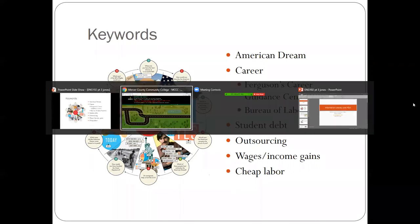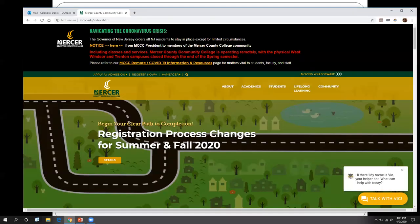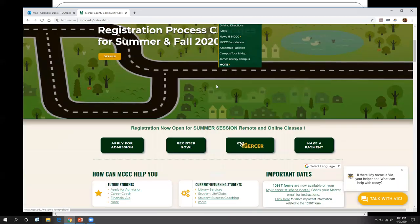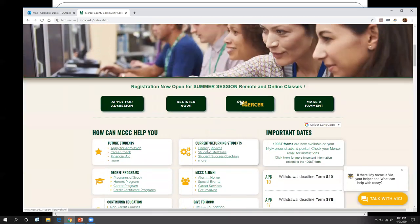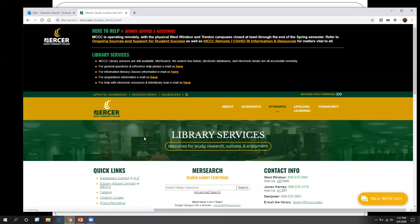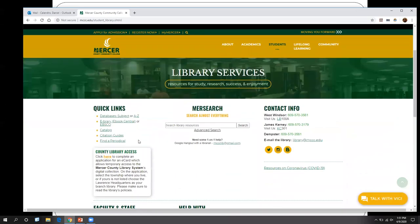It is just like going to our database page, except instead of clicking on the databases, this time we're going to click on eBerry eBooks Central. So under the quick links, click eBerry eBooks Central.